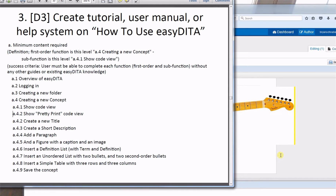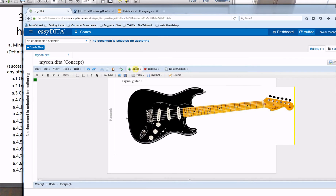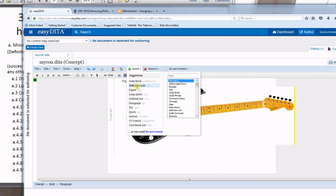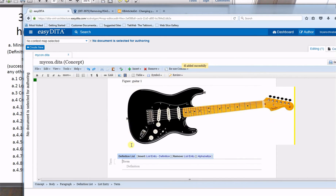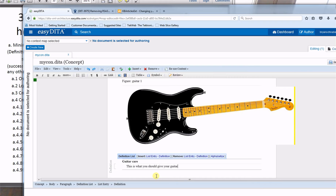The next requirement is to insert a definition list with a term and definition. I'll go to Insert > Definition List and enter my term and my definition.